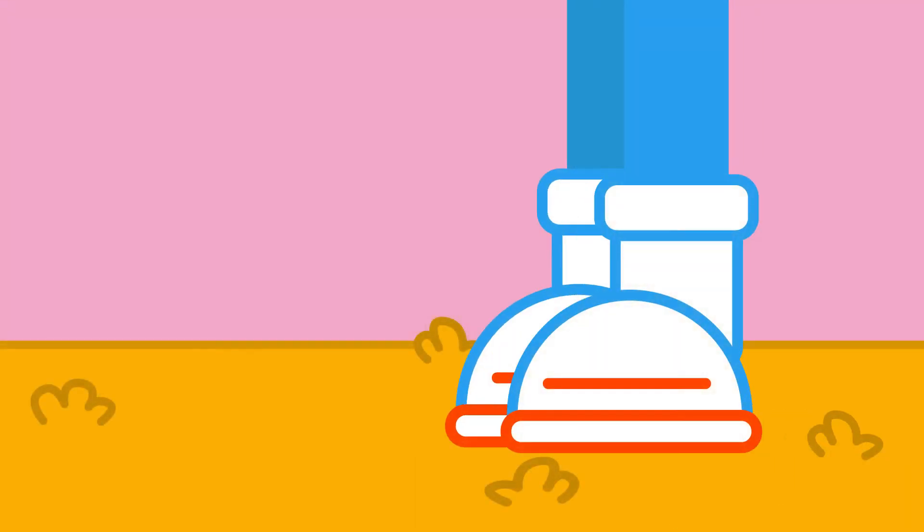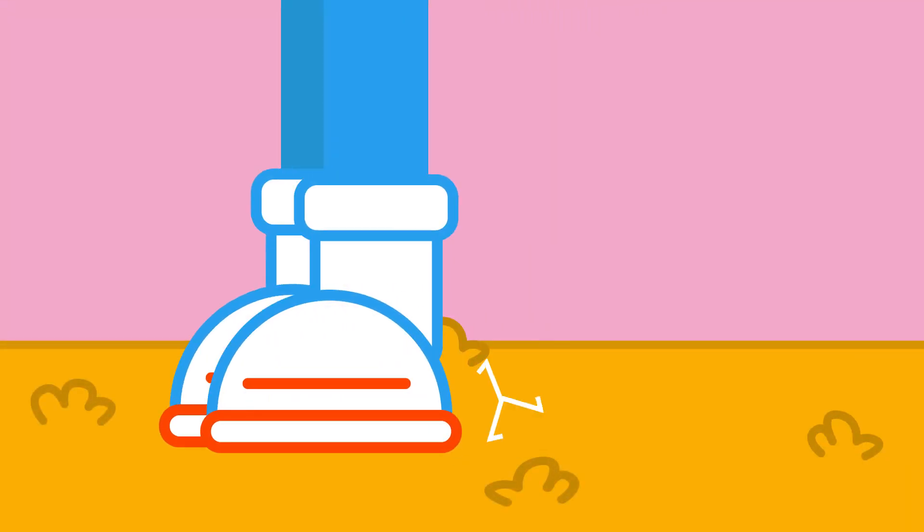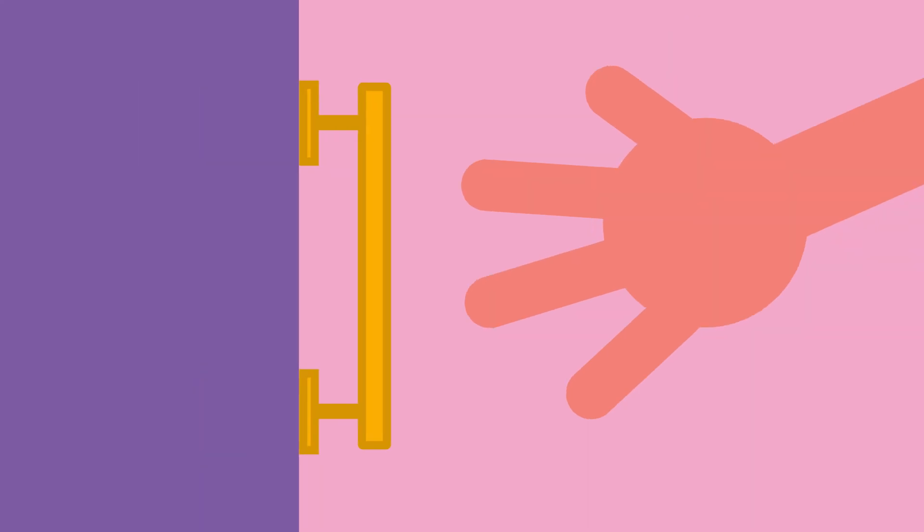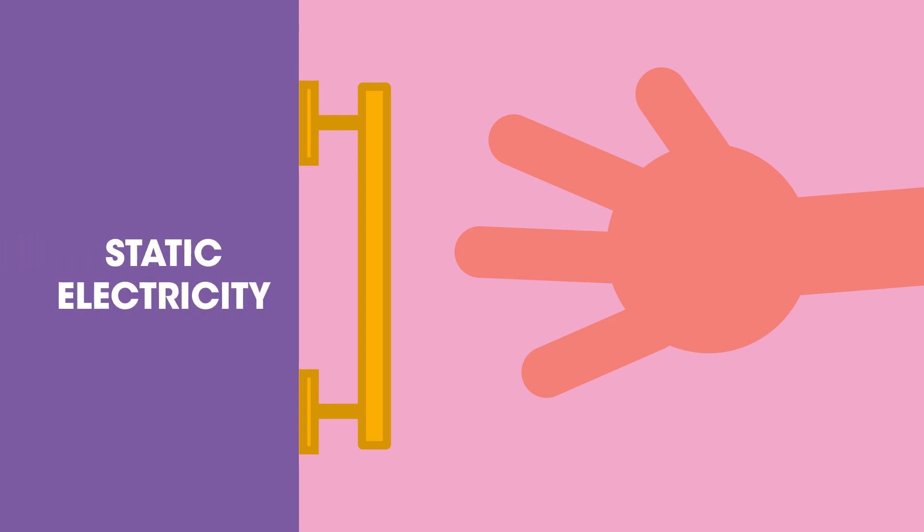So the next time you drag your rubber shoes across a carpet and then touch a door handle or your friend and you hear a click and feel a small shock, you know that you have just witnessed static electricity in action.